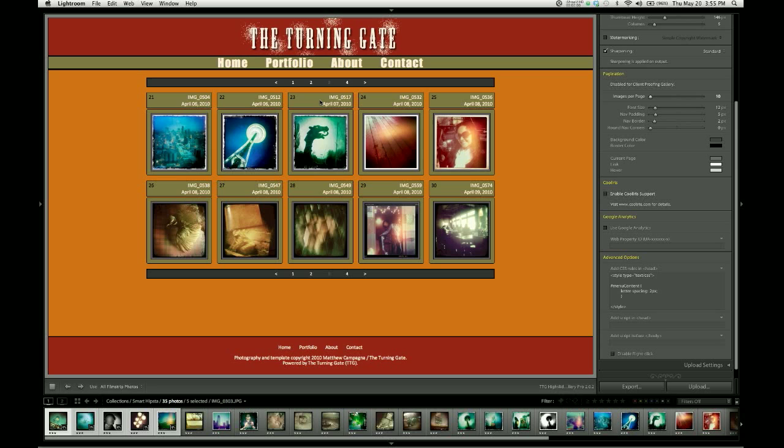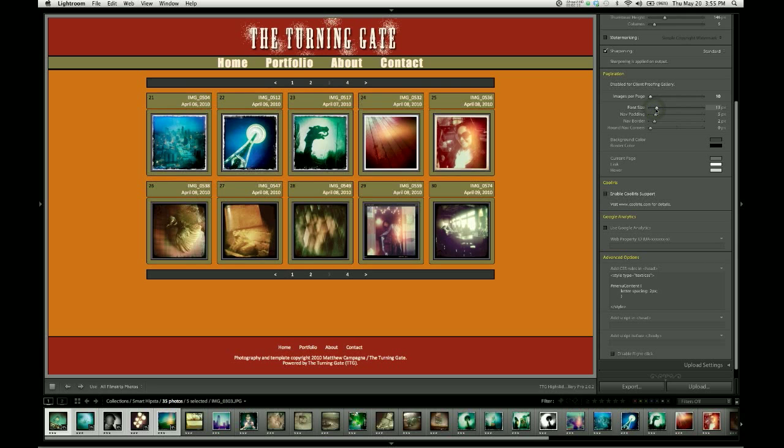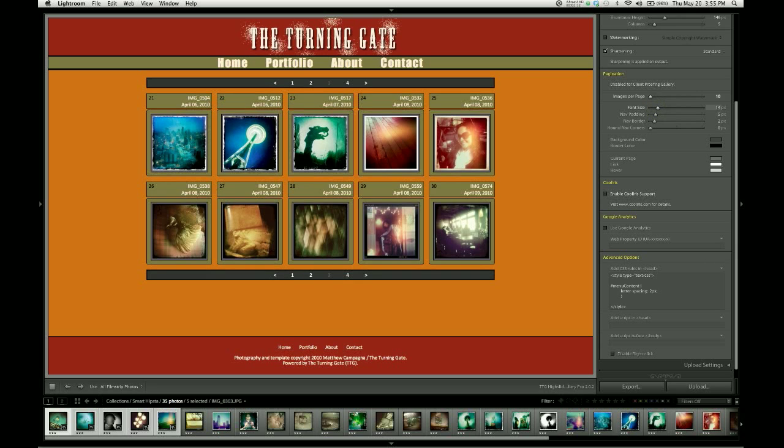Of course, the navigation bar doesn't match the design of our gallery, and that's where we get into these other controls here in the pagination control group. So the first thing I'm going to do is increase the font size, because I think it'll be a little easier to read that way.